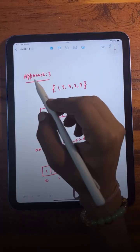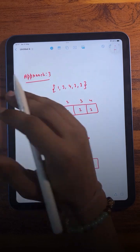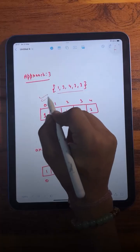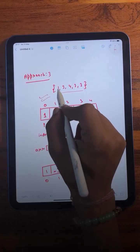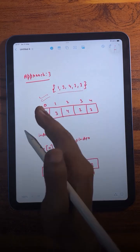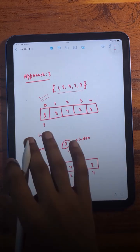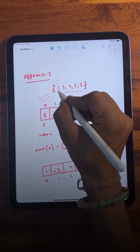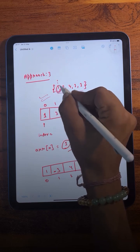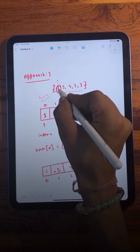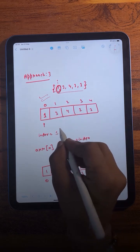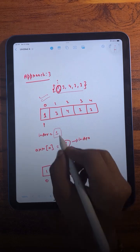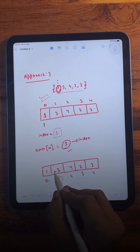The third approach is the most optimized and will blow your mind. We use the array elements as indices. We iterate over the array and for every element, take its absolute value and use that as an index, then navigate to that index and mark that element negative. For example, if the value at position i is 1, we go to index 1 and mark the element there — say 3 — as negative.